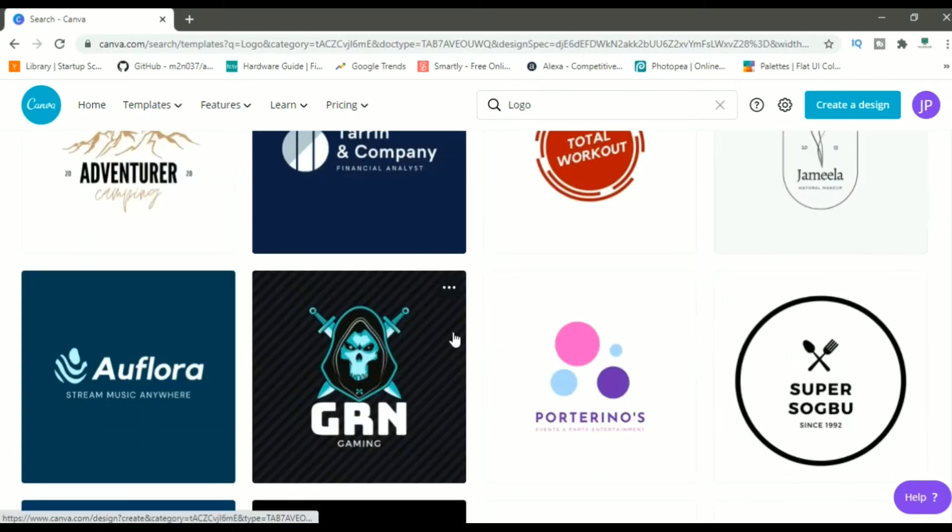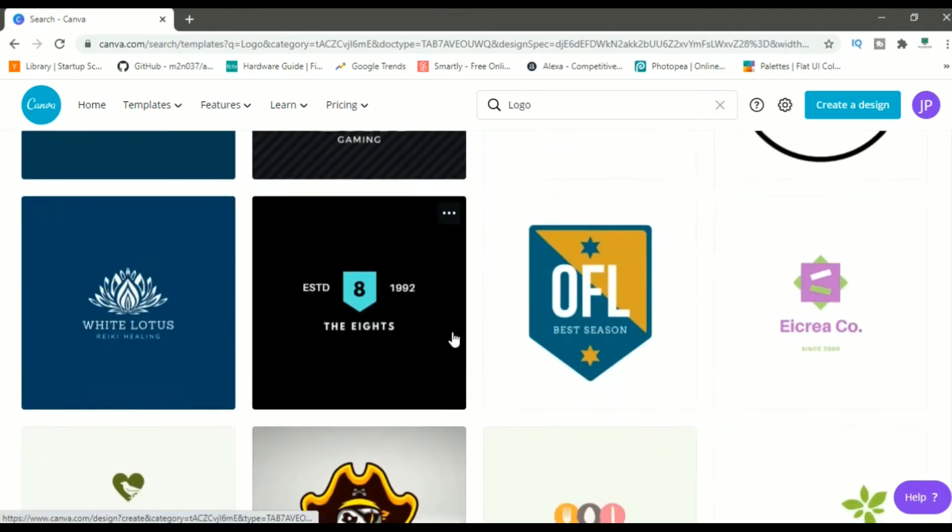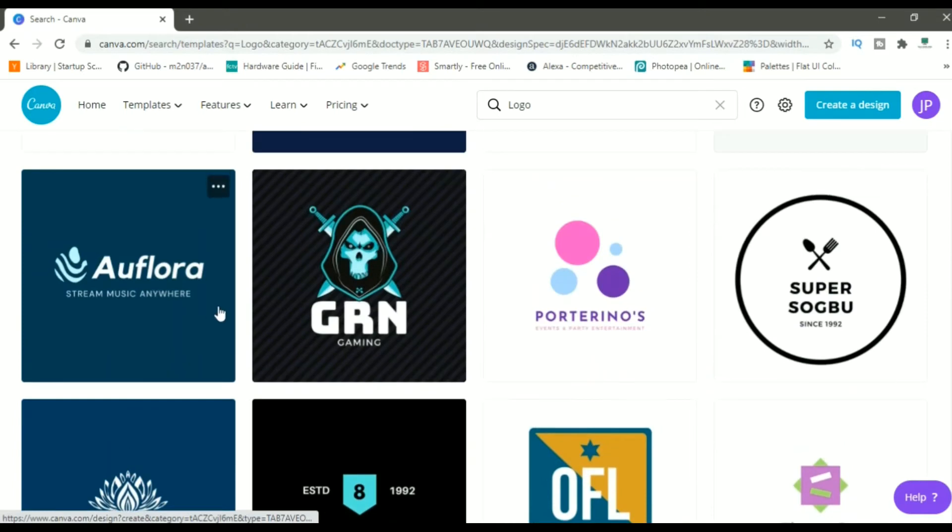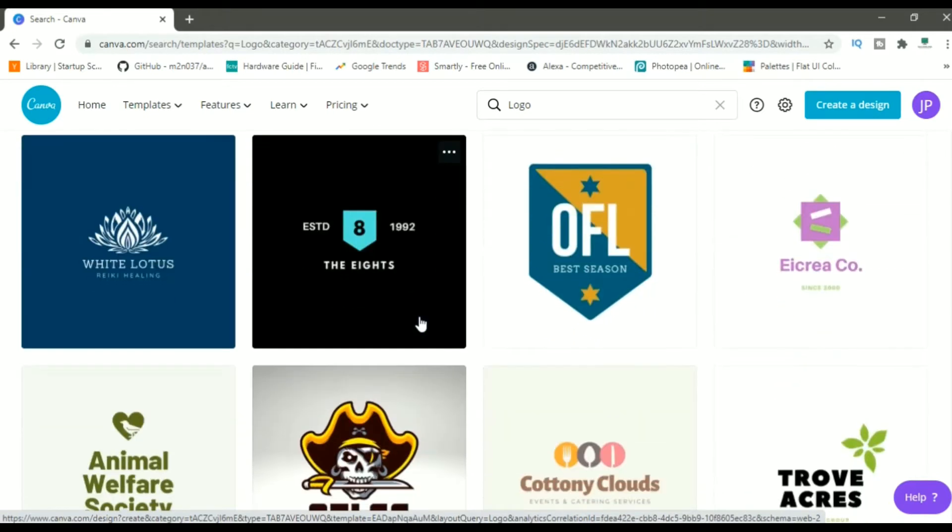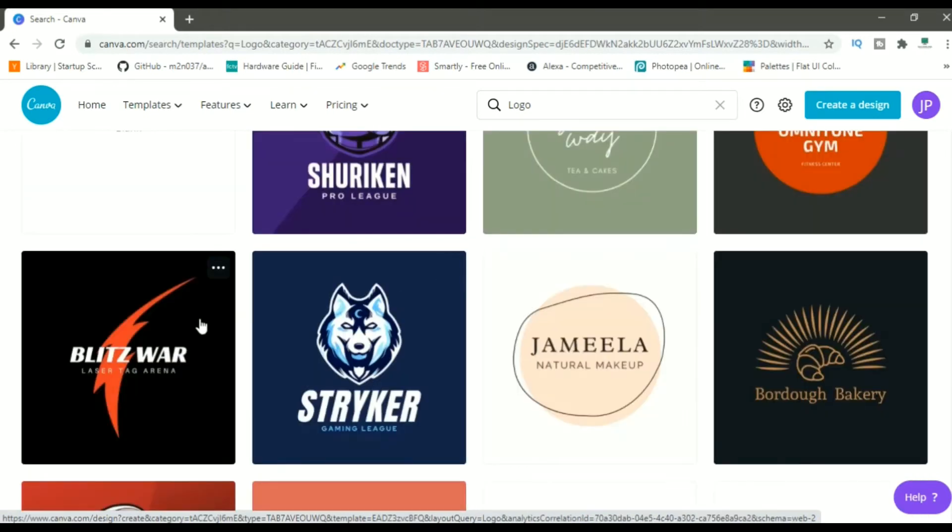Let me browse it. I think this logo is good. I can change my name and maybe put a small tagline as well. And this logo also looks good to me. I'll select this one. This looks good to me. Let me click on it.